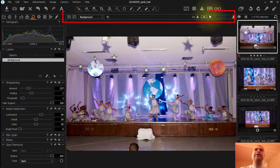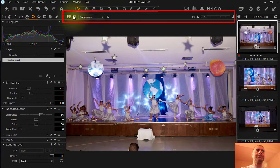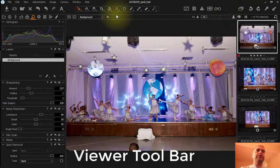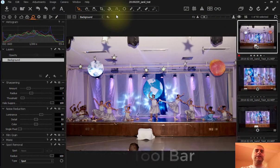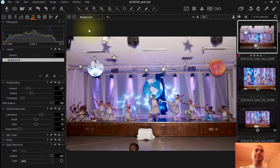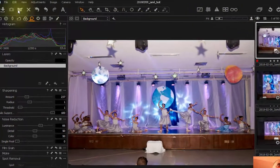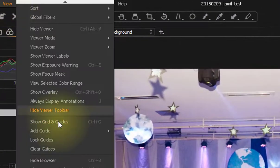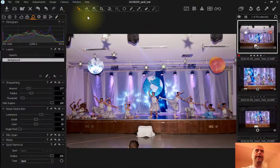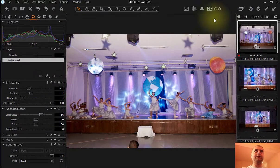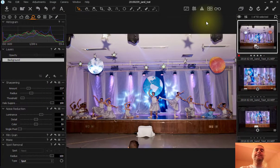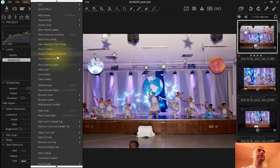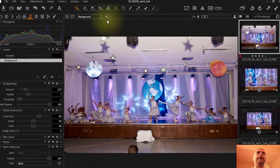Up here you have what is called the Viewer Toolbar. It's where you're going to have tools that you're going to use with the viewer. You can also take them out. If you don't want them you go to View, Hide Viewer Toolbar, and they will not be here anymore. But for me I think they are very important, so I would rather have them. Show Viewer Toolbars.